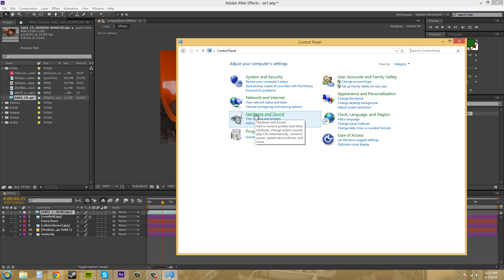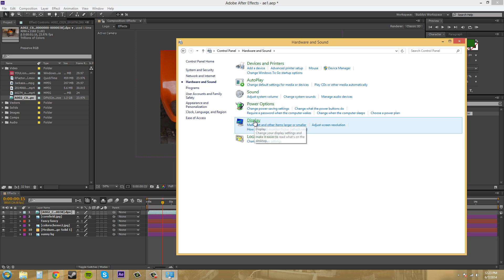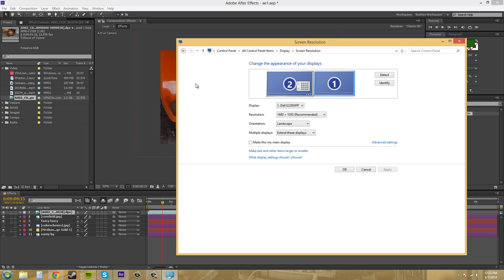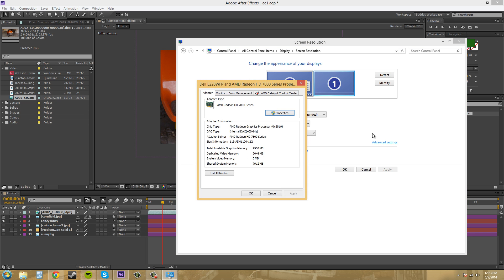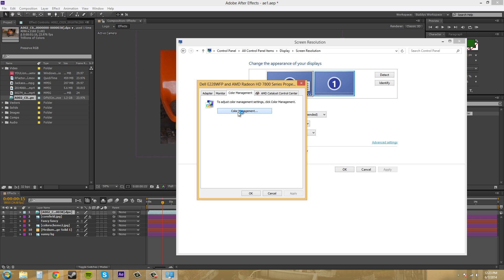It's probably under hardware and display, and so we've got display here and I want to come down to change display settings and then advanced settings and color management and then click on color management again.